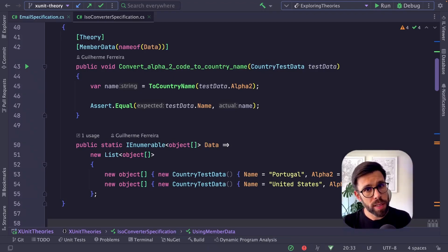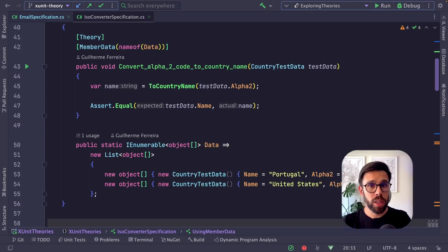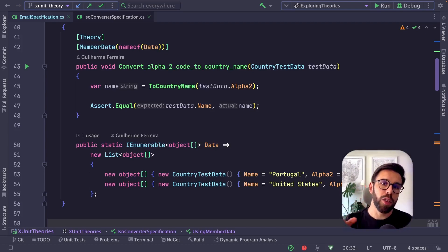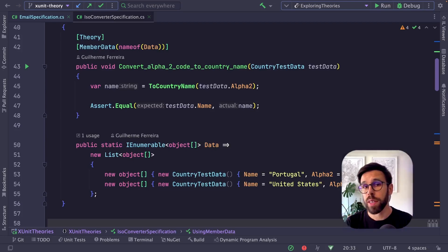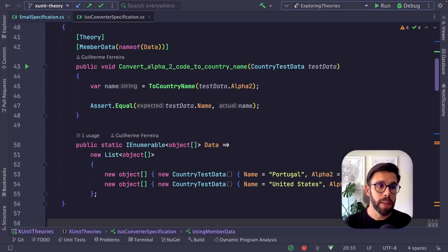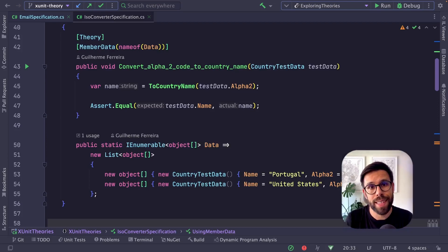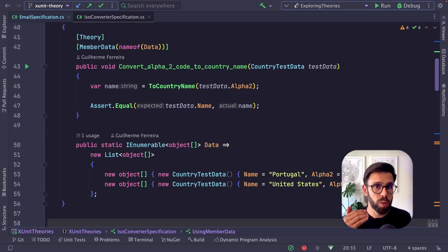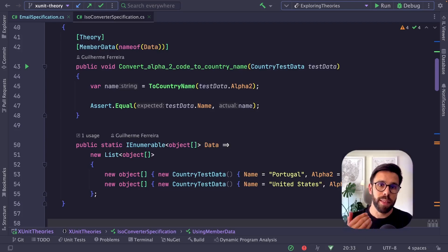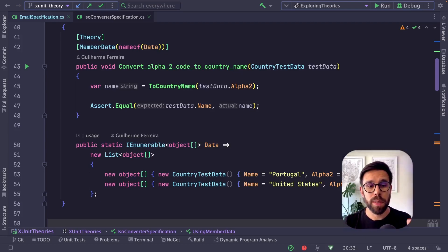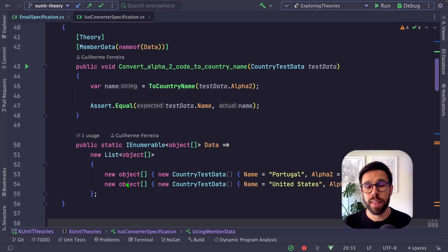There's another use case for member data. What if, to test this method, instead of writing each value and expected output, I could download a CSV from the internet, place it inside my tests, use it as a source file with test data, and feed it to the test? Each line would be a test execution. You can do it, because the same way this is a property, it can also be a method.